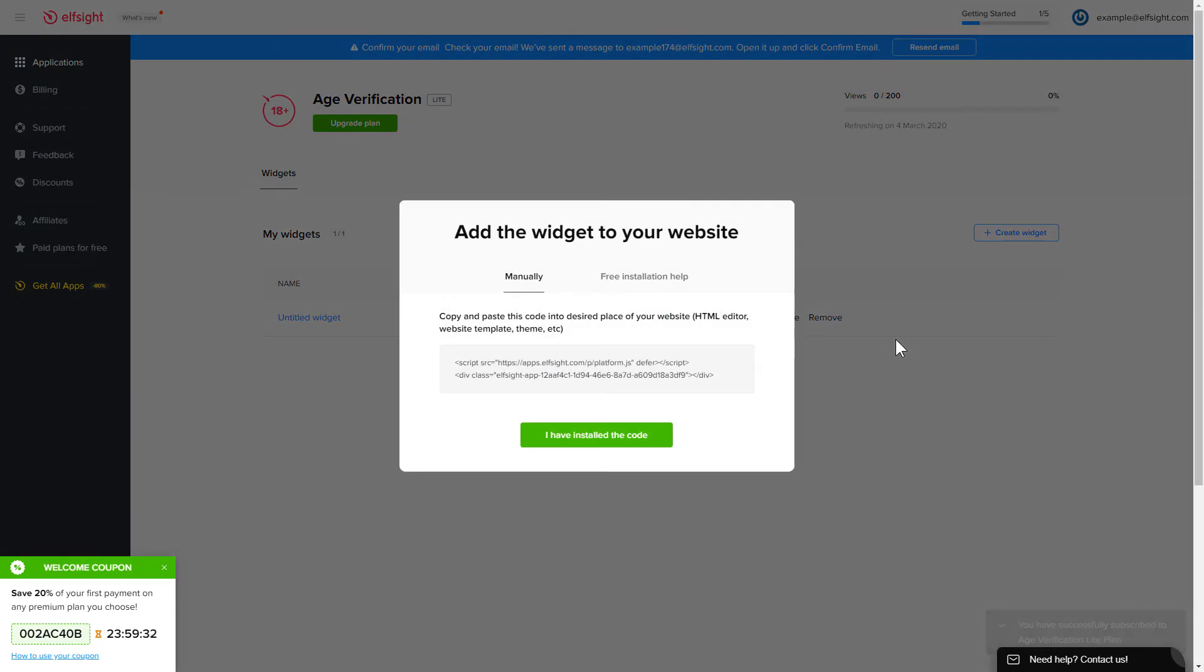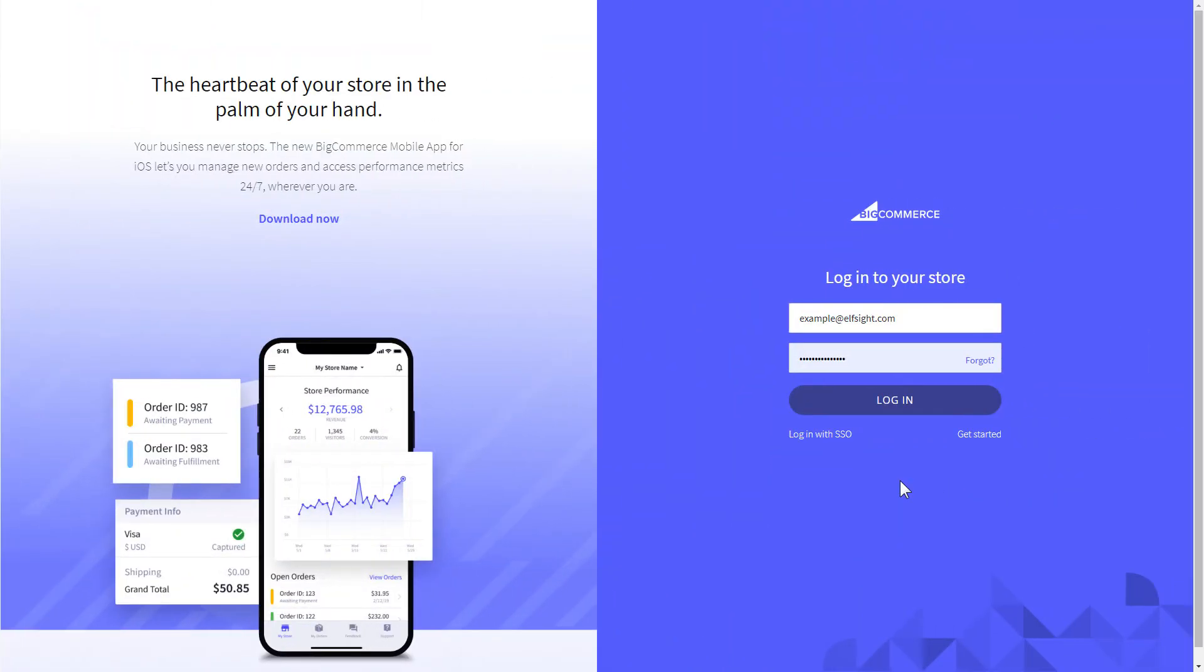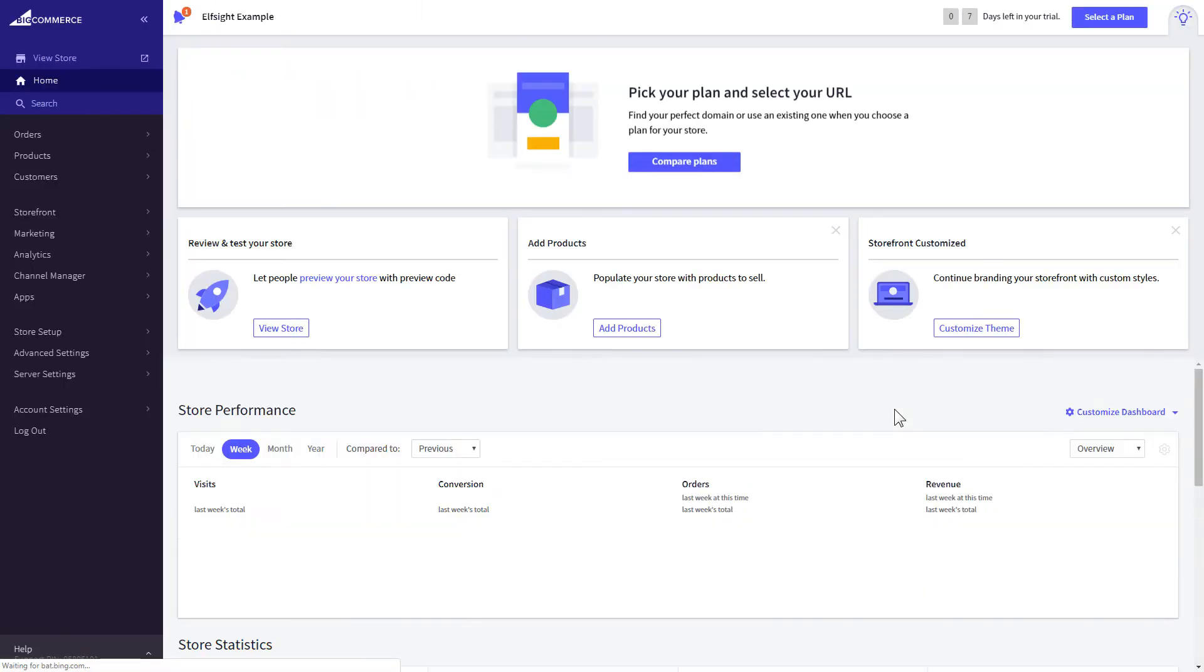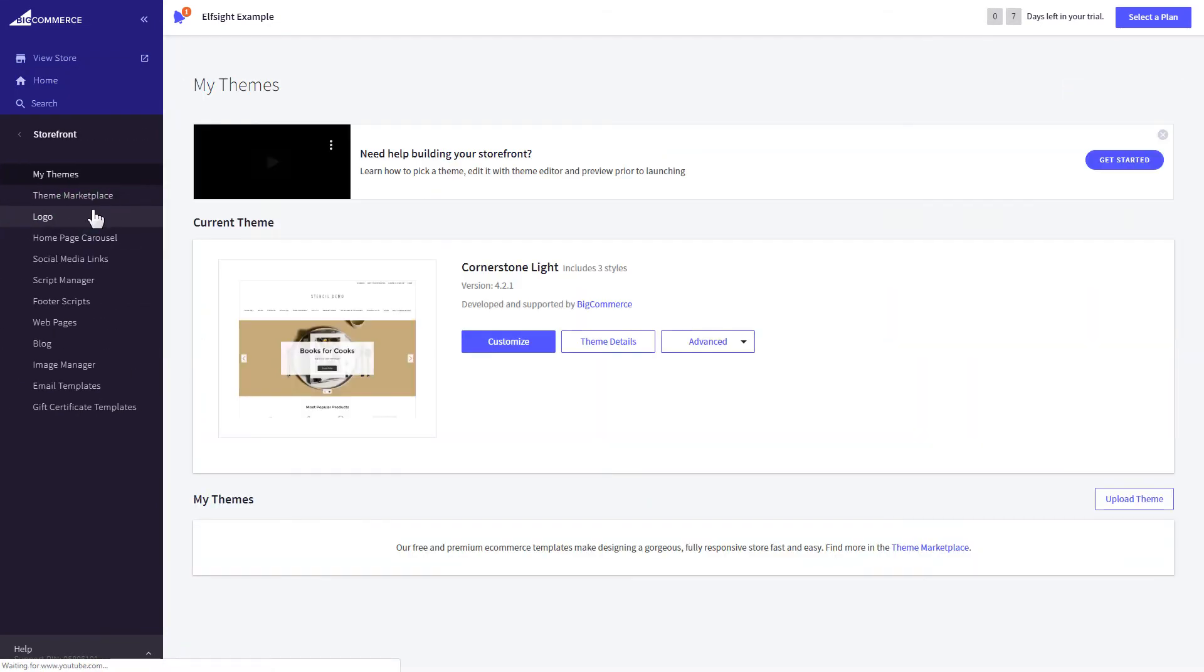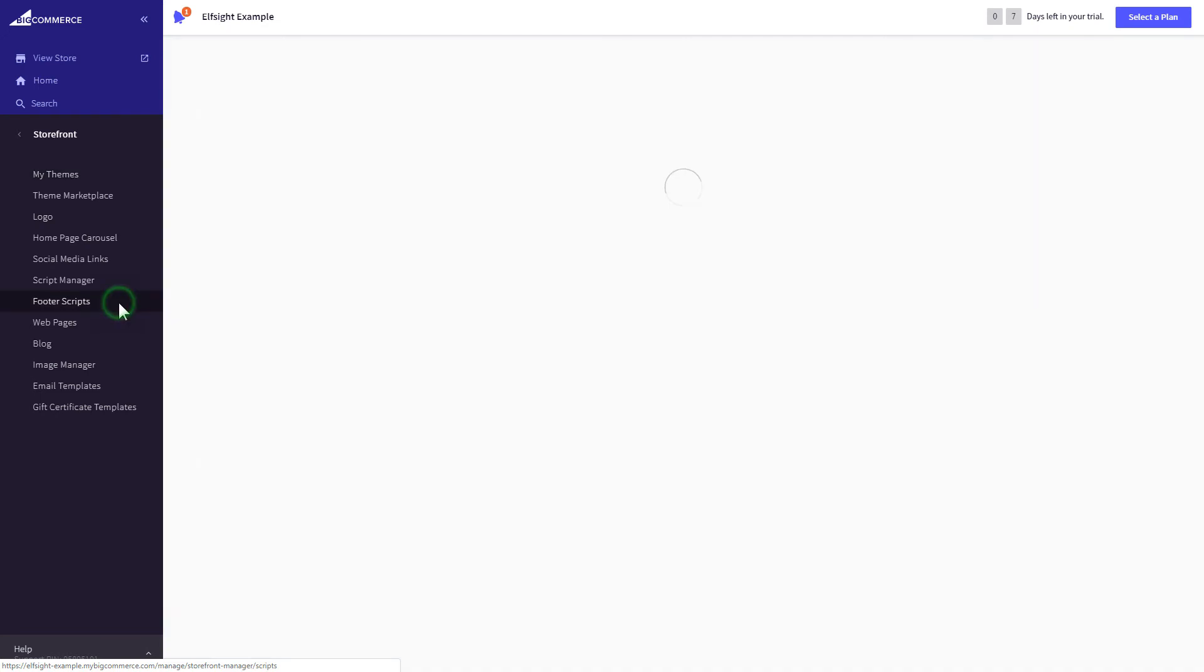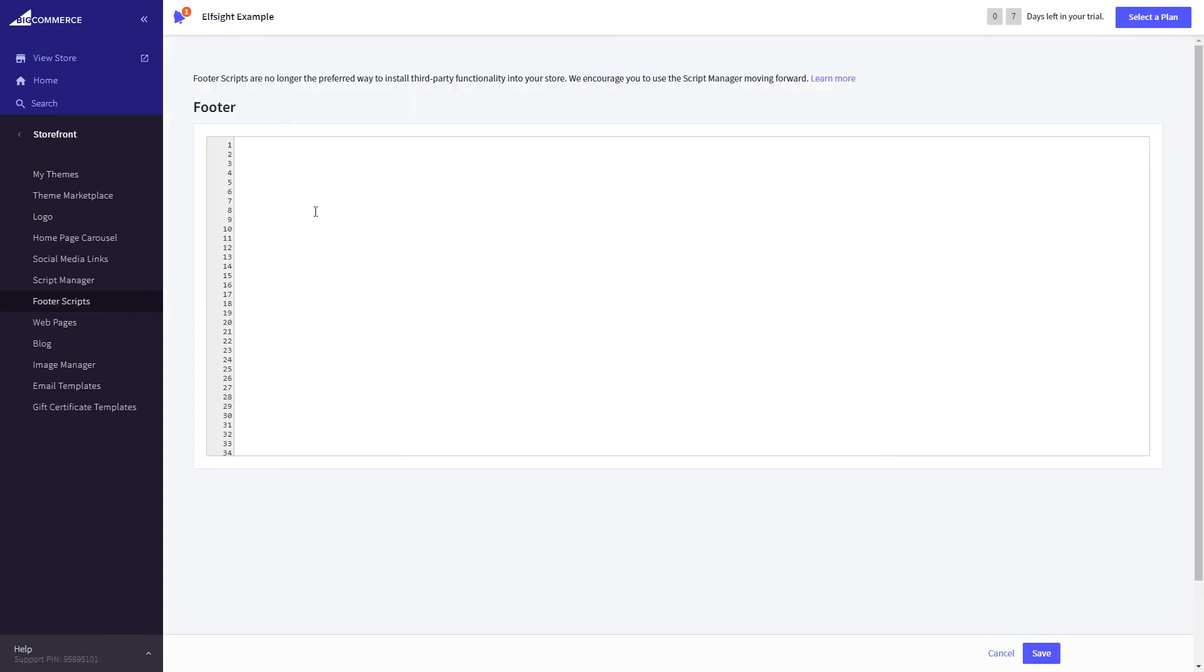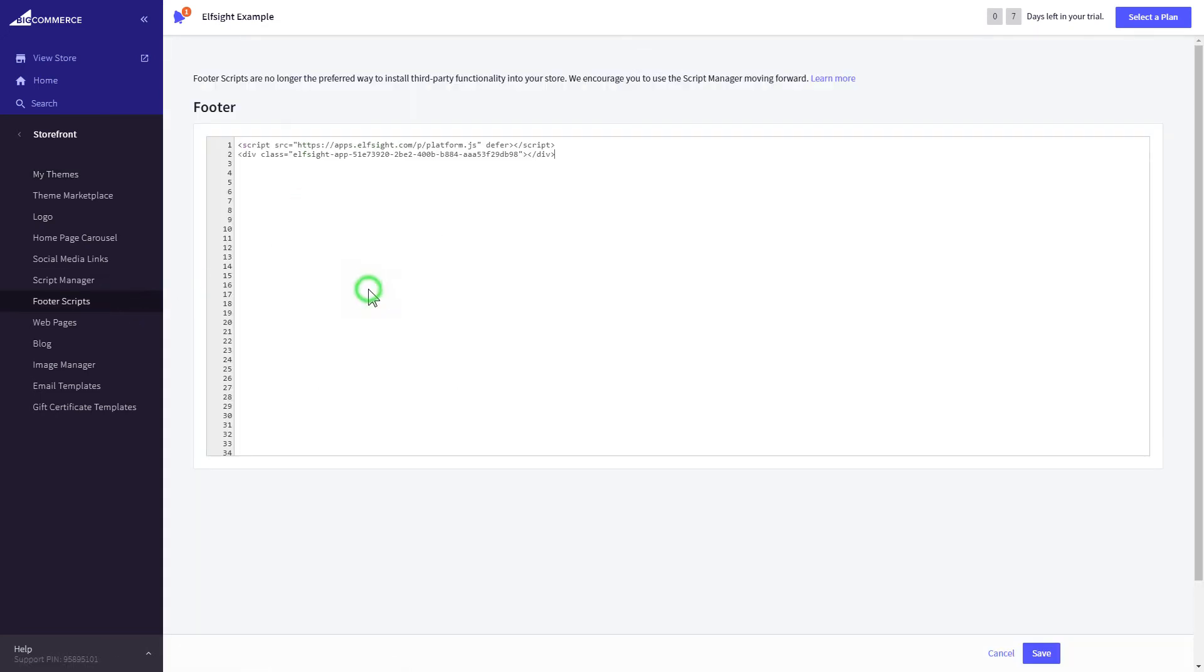Click on the code to copy it and go to your website admin panel. After you've logged in to your BigCommerce admin panel, go to the storefront section. Select footer scripts and paste the code there. Save the changes.